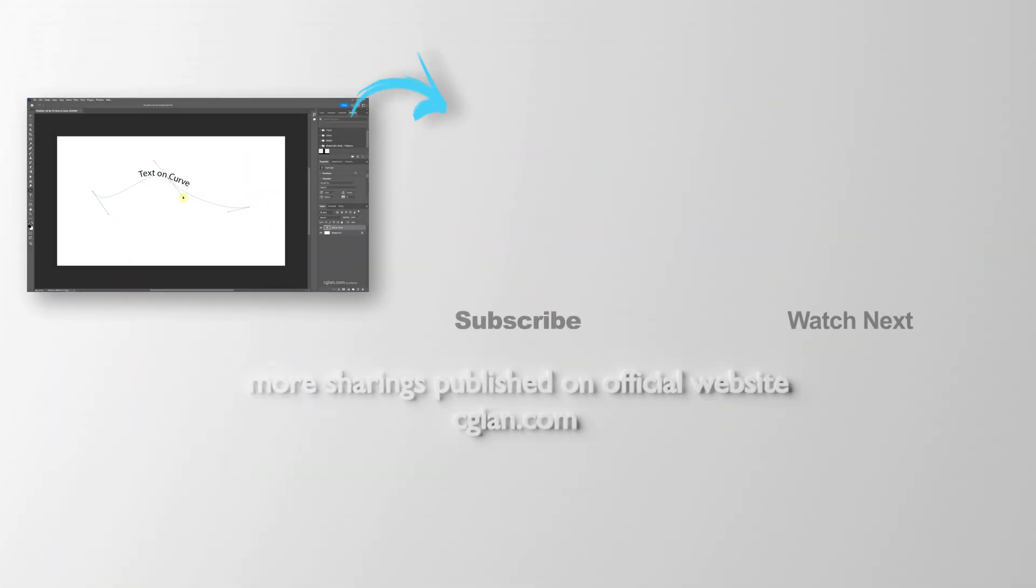So this is how we can make text follow a path in Photoshop. Thank you for watching this video. Hope this helped. Please subscribe to this channel. More videos will be shared with you. I am Seiji Yan. See you in the next video. Bye-bye.